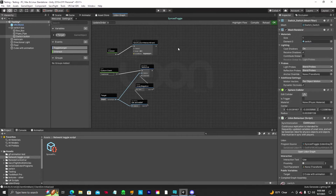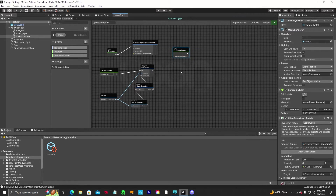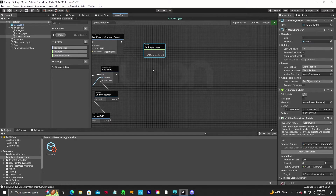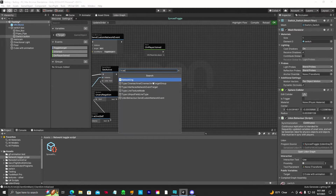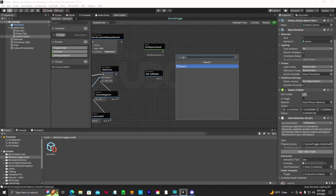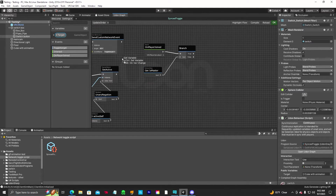We will need to create an On Player Joined event — let me widen this a little bit so you can see it better. This event will be called every time a player joins. We need another node — go to Networking, Get Is Master. The master is the person that's been in the world the longest; this checks each player as they drop in to see who is the master controlling the animation. Drag out from here and create a Branch, and plug that in.